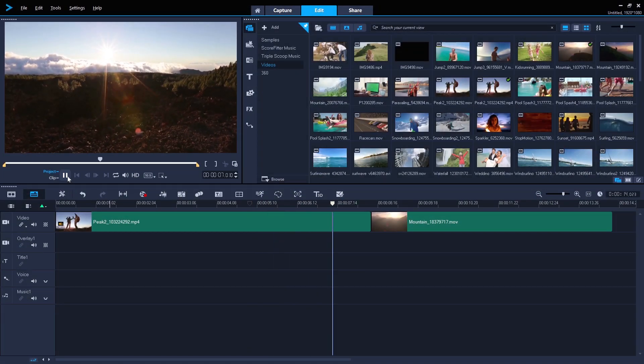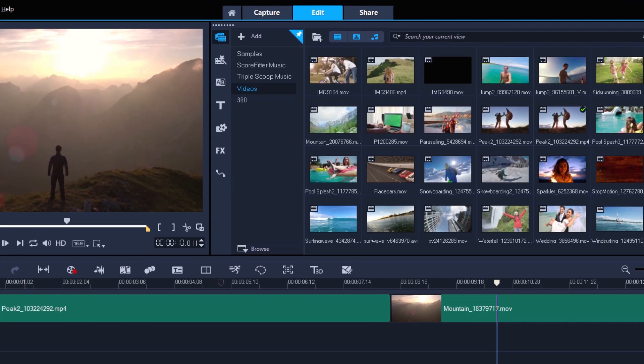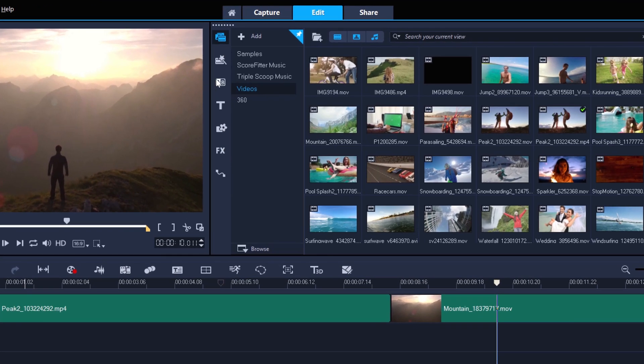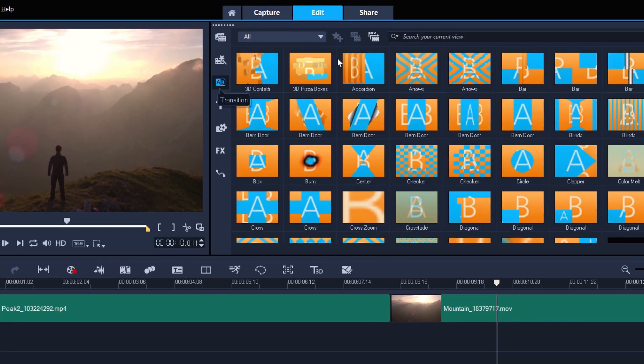With two clips on the timeline that you want to transition between, open up the transitions menu and type Morph into the search bar.